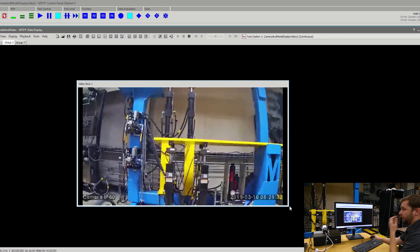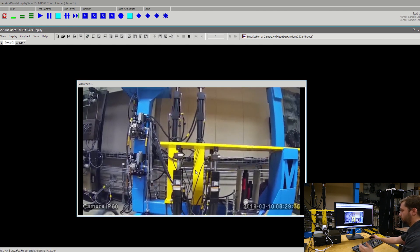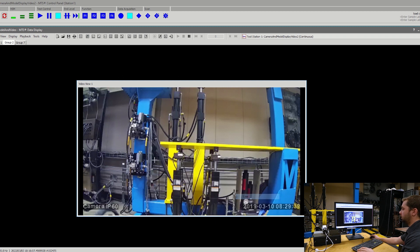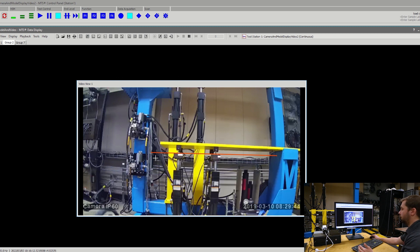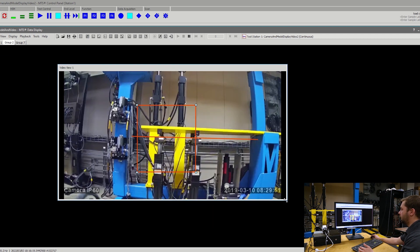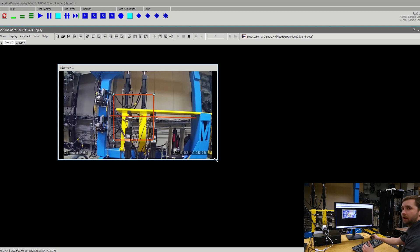On the video display, we have the option to add in overlays on top of the video itself, such as line, circle, rectangle, or a label. The nice thing about these different overlays is that as we move the video display around or resize it, it will automatically move around and resize with that video display itself.